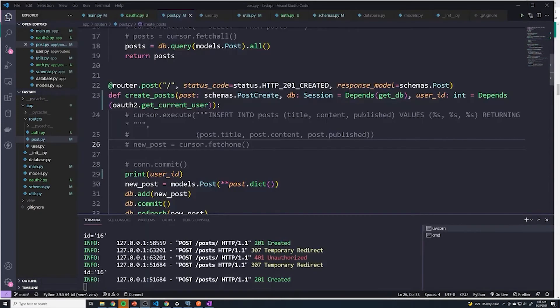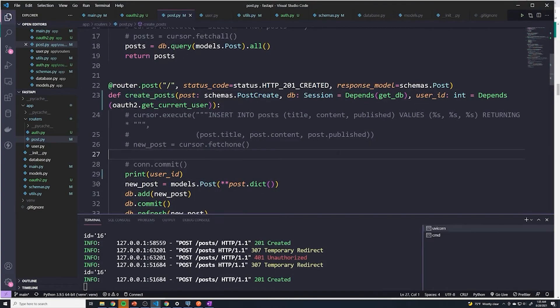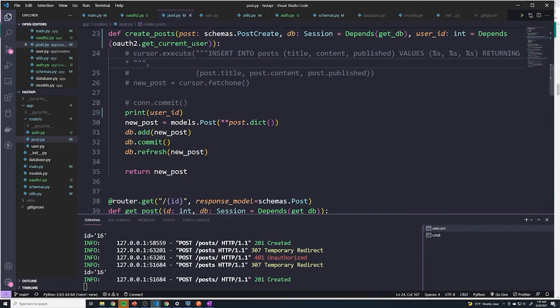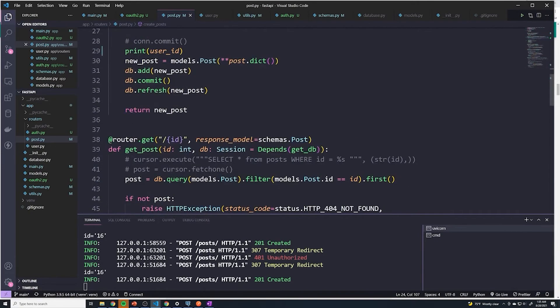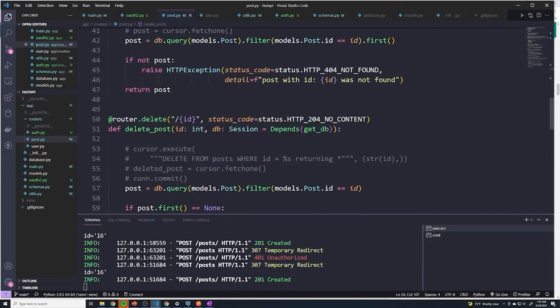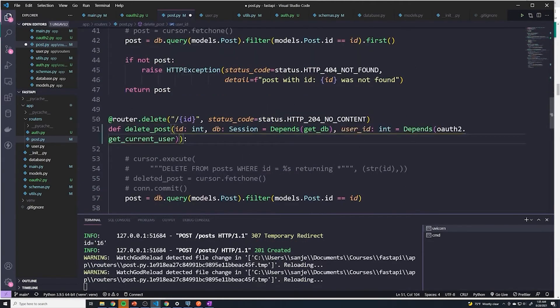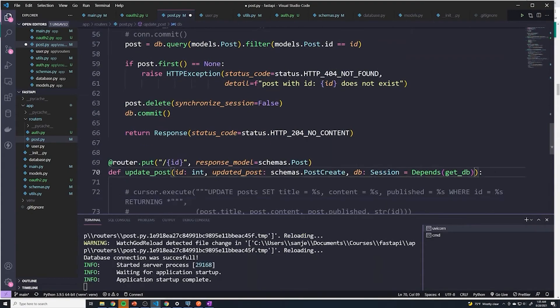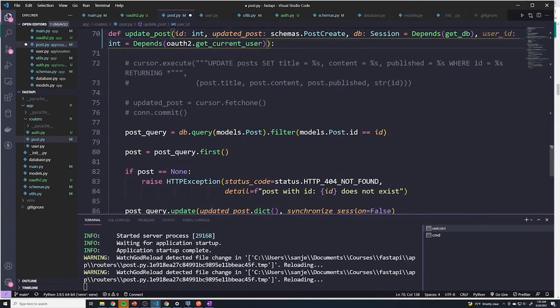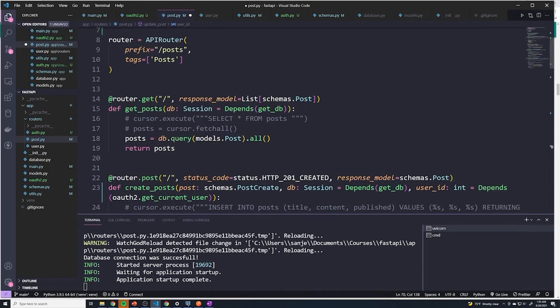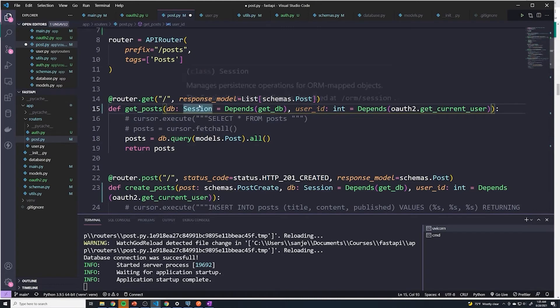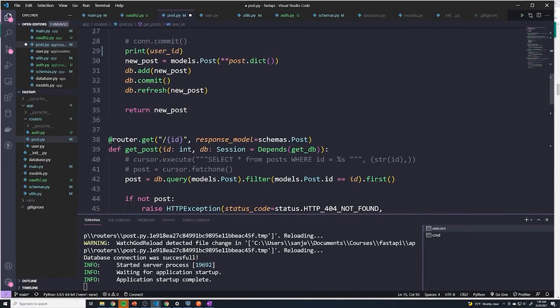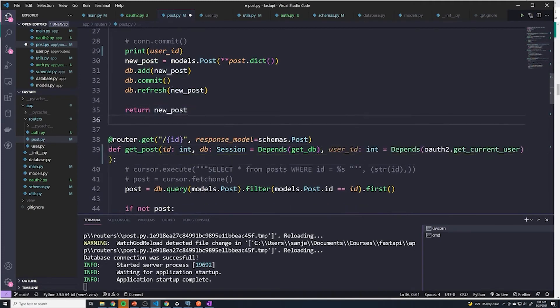Now that we've protected our create posts route, let's go ahead and do this with some of our other routes. So it's just a matter of just copying the dependency for get_current_user. And then for retrieving a post, well, remember, this part is up to you. You decide ultimately what routes you want a user to be logged in to actually perform an operation. But for delete posts, I'm definitely going to force a user to be logged in. And for update posts, I'm gonna do the same thing. And then finally, for getting posts, it's really up to you. We'll say that you have to be logged in to do anything. So for get posts or getting all posts, we want to make sure that they're logged in. And then for getting an individual post, we want to make sure that they're logged in.